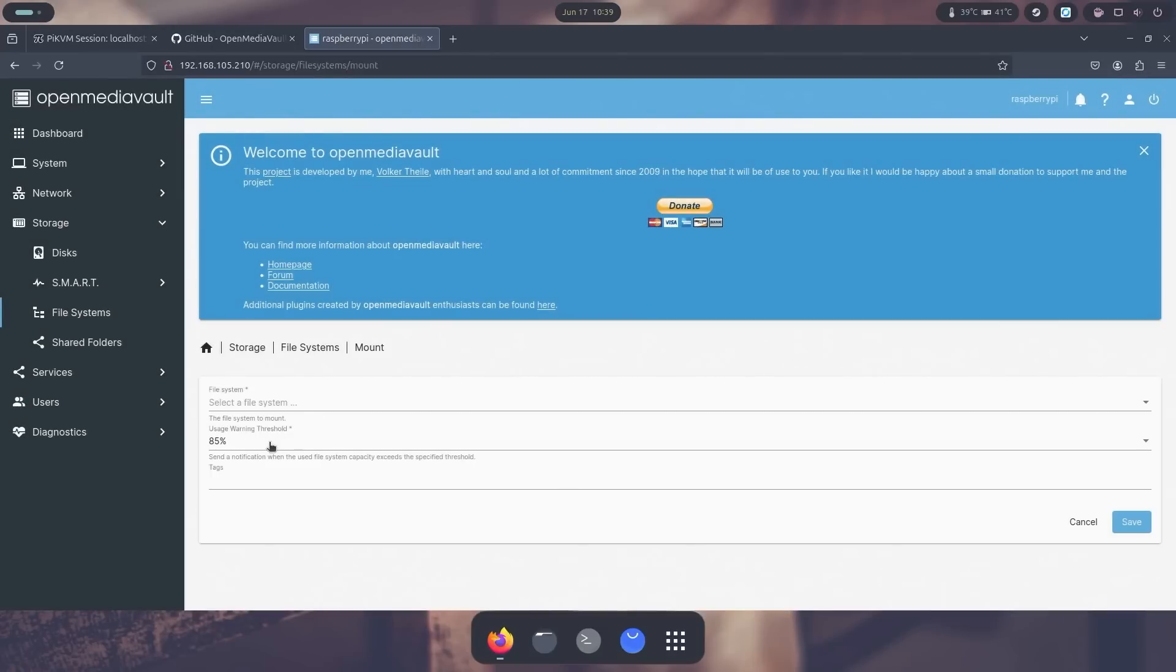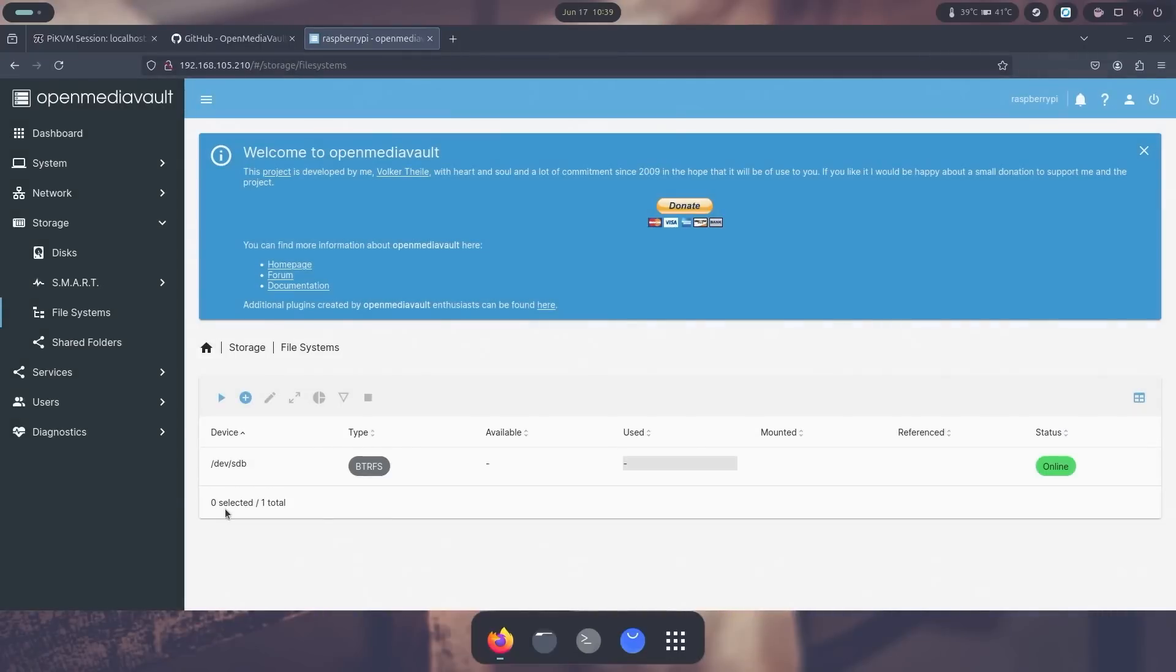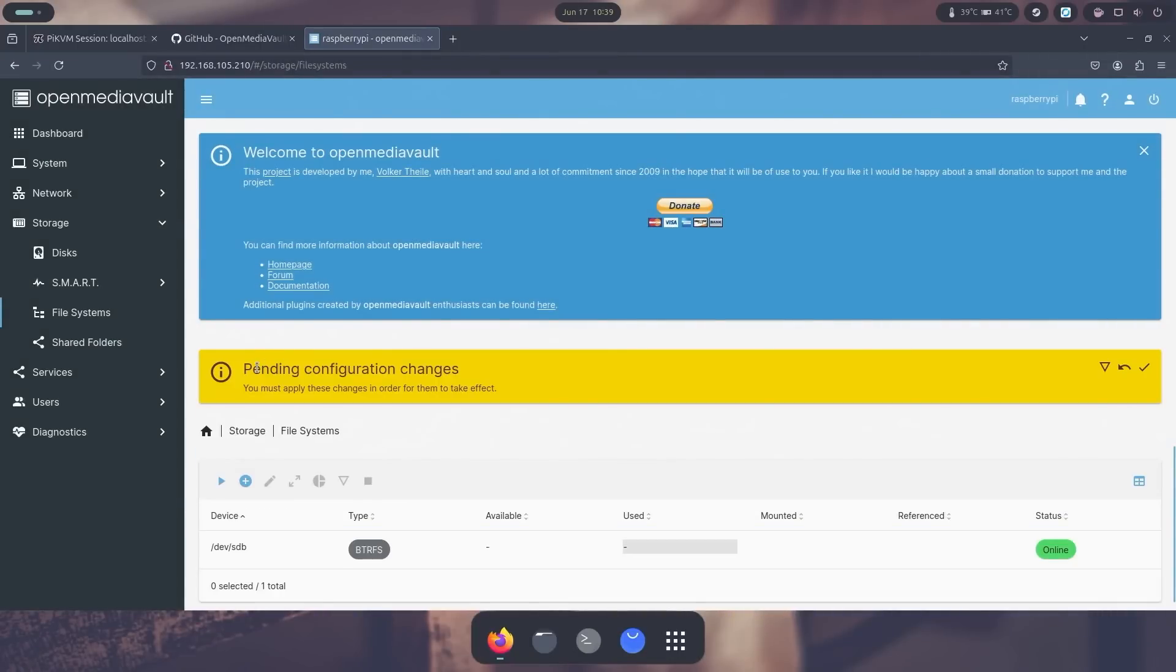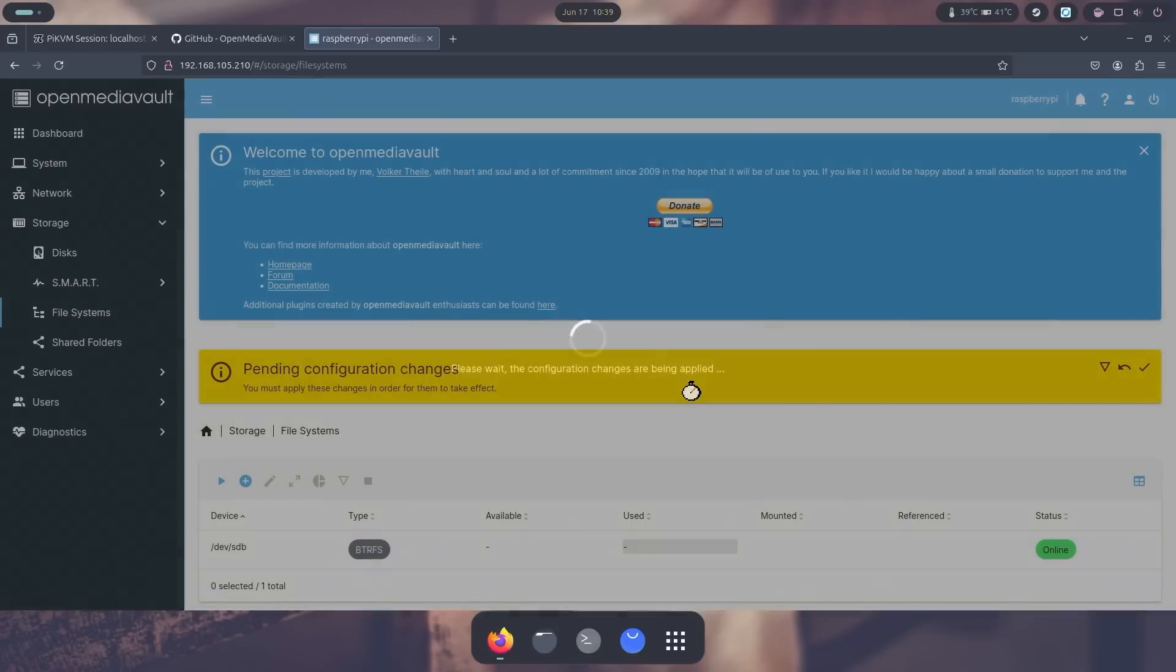Threshold is 85%, the file system will be the SDB, this one right over here. And I am just going to hit save. And now that is online. So we do have to apply these changes, so I'm going to hit yes, and apply these changes.